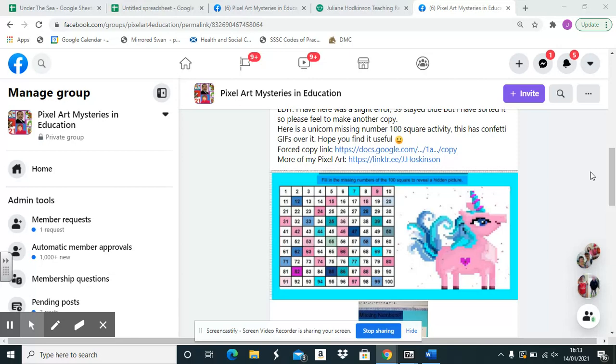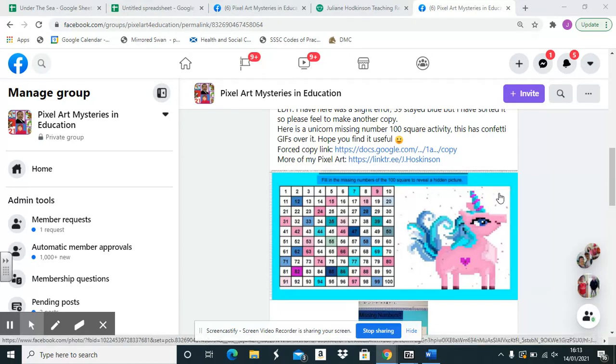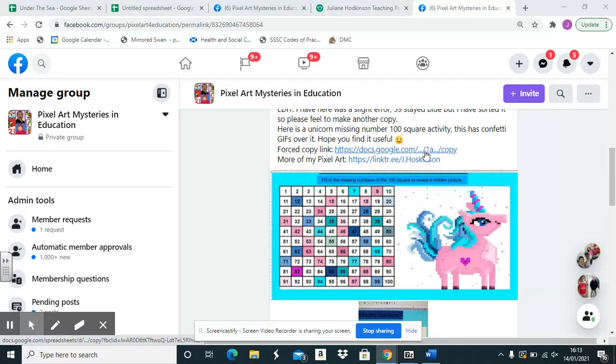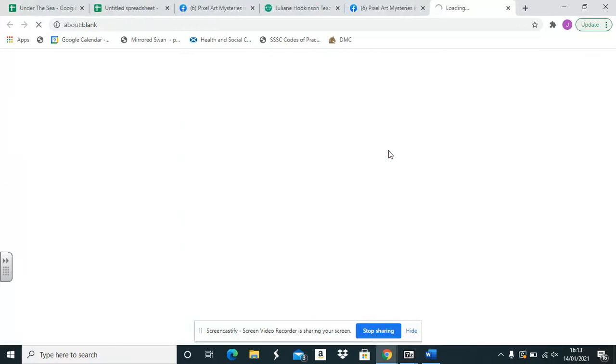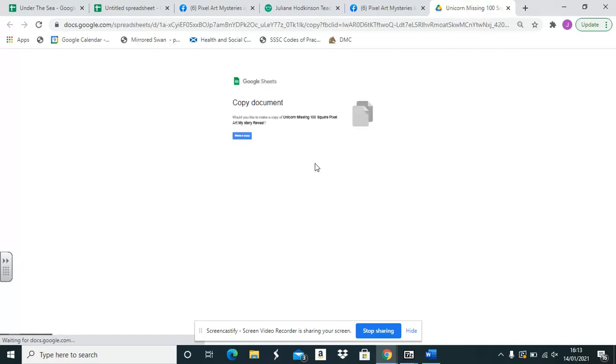You're on the Facebook group and you see something that you would like. There should be a link that looks like this. If you click on it, this will come up asking you do you want to make a copy. Click on make a copy.